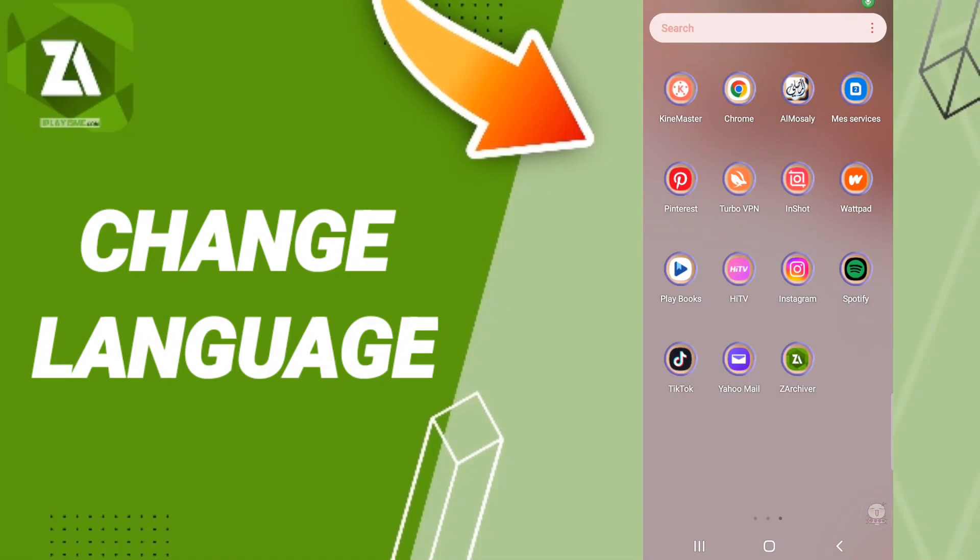Hi everyone, today we'll talk about how to change your language on the Archiver application. To change your language, you should just go to the Archiver app.